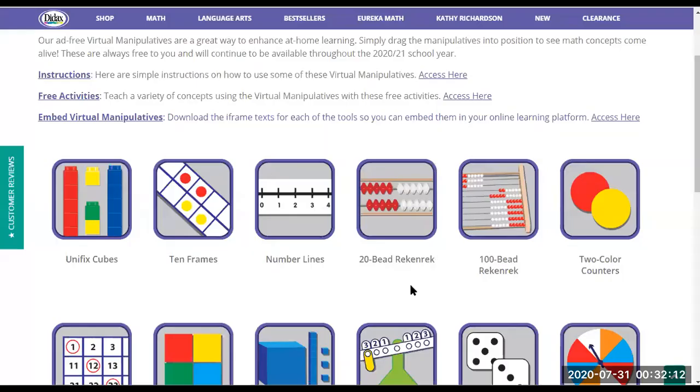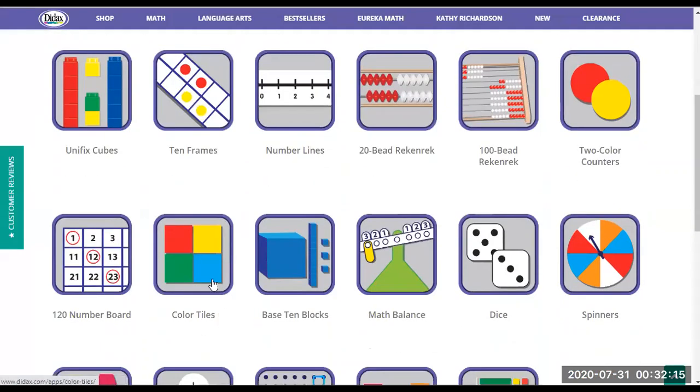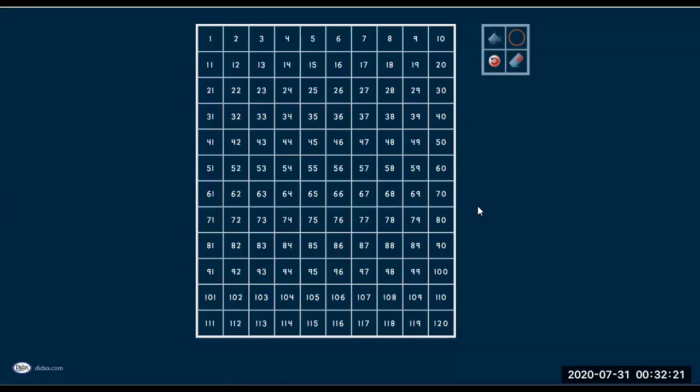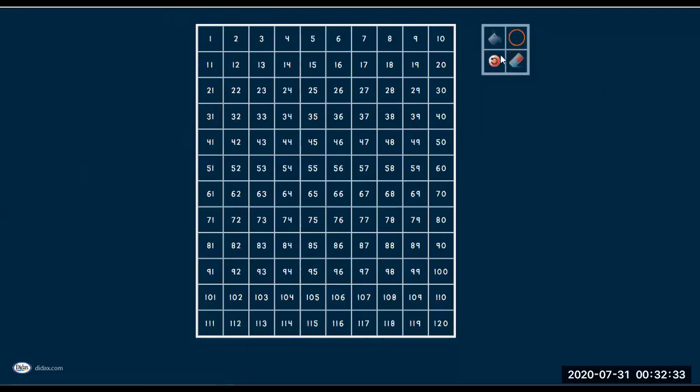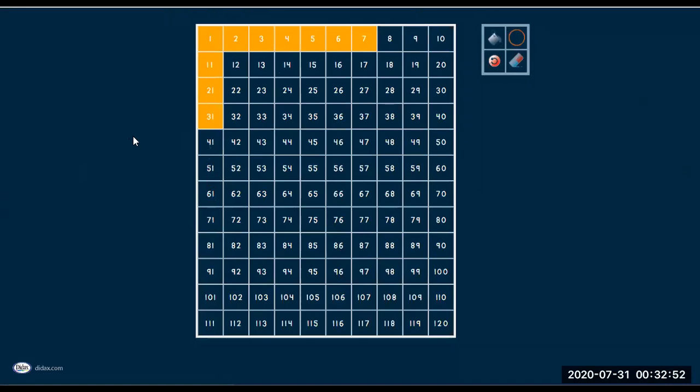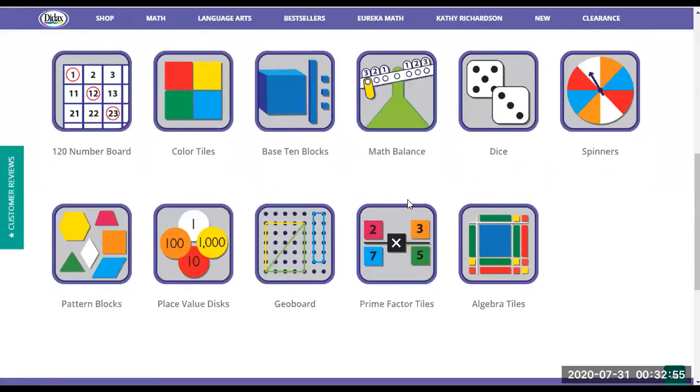They even have number lines and color tiles. What I do like is their hundred frame. You can even circle it. Let's say if you want counting down or counting up, you can undo that, or you can even color it. You can pour and it gets highlighted. Very nice. I like this a lot. Once again, I'm going to put the link in the description box below so you can access, and you just have to explore the rest.